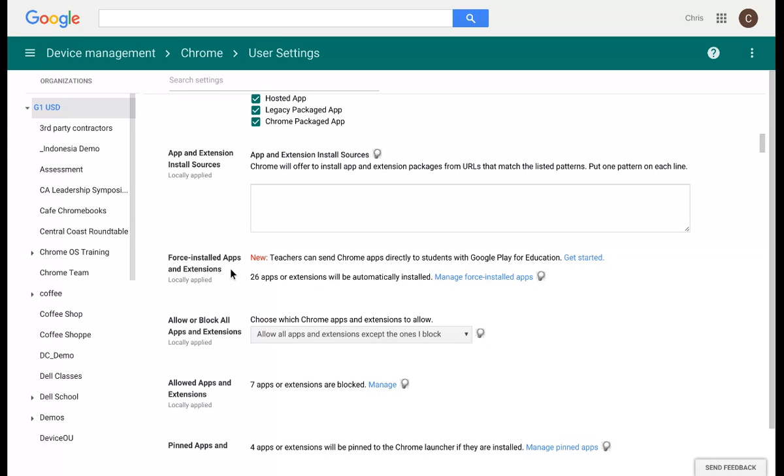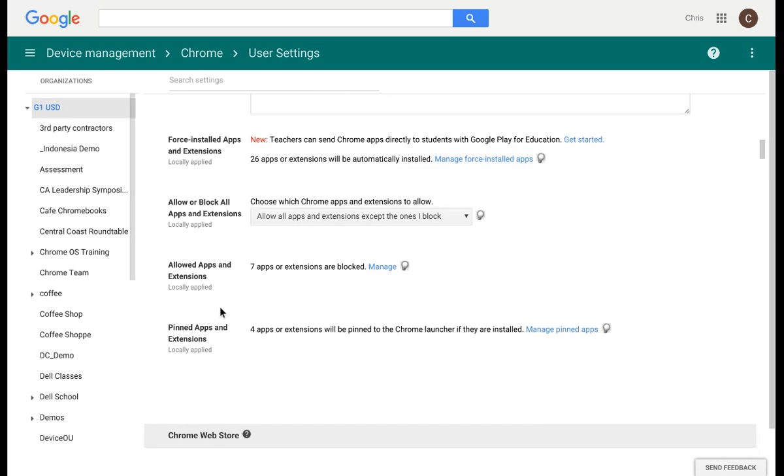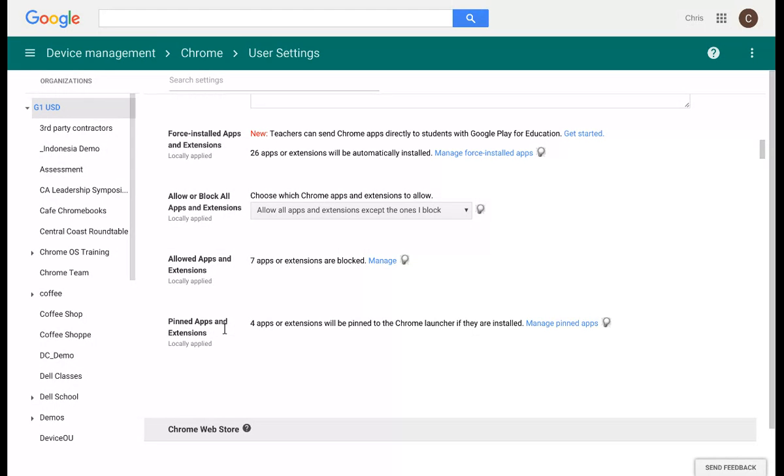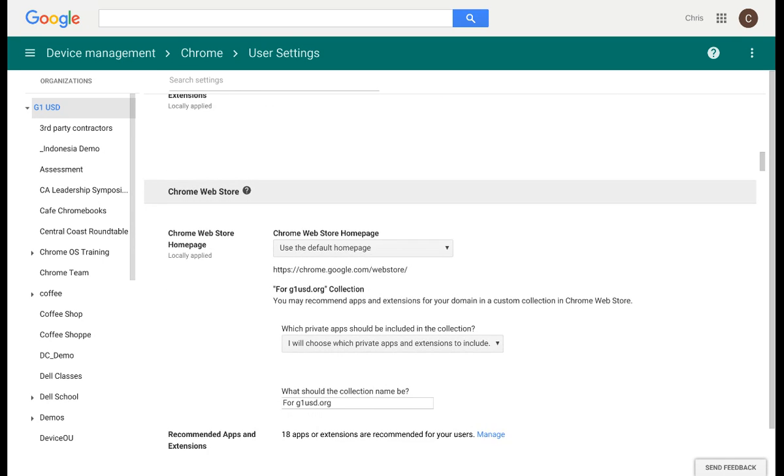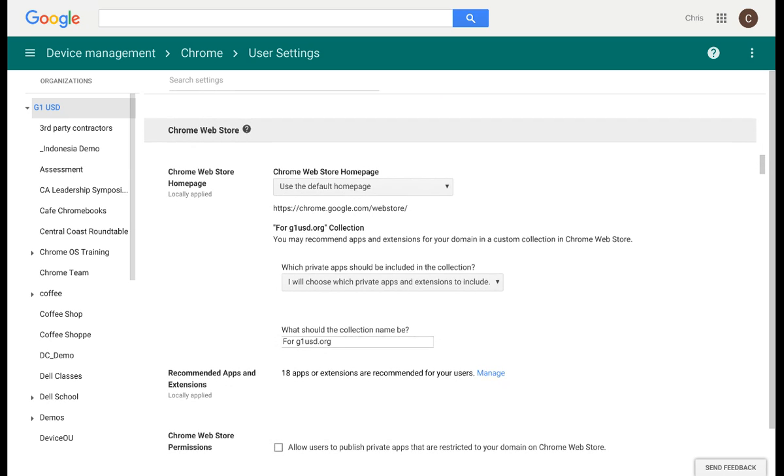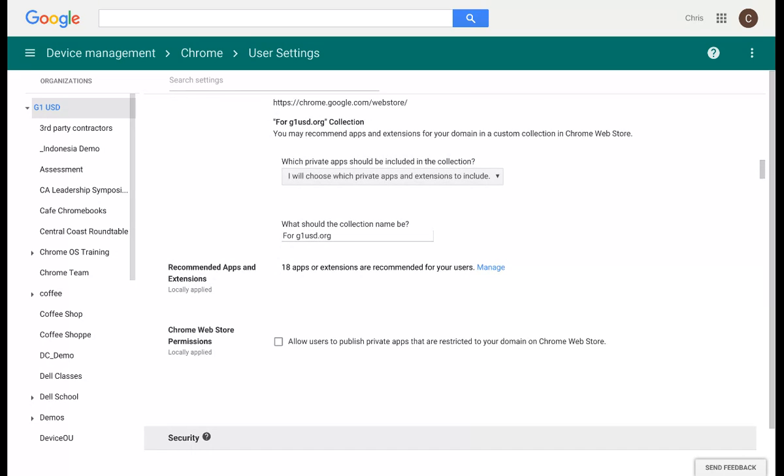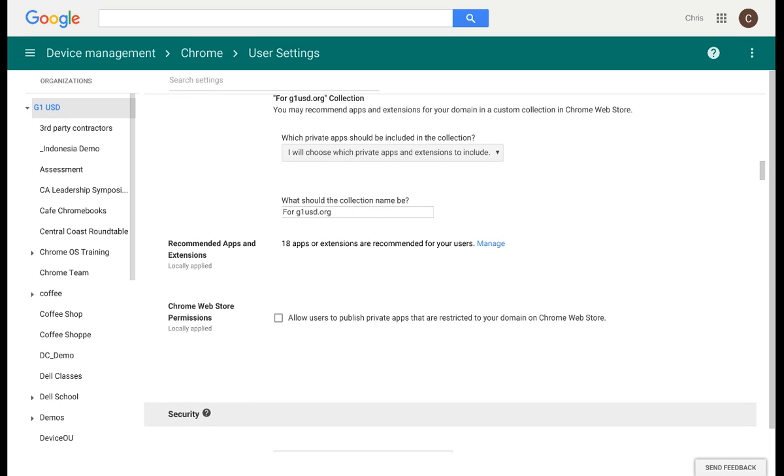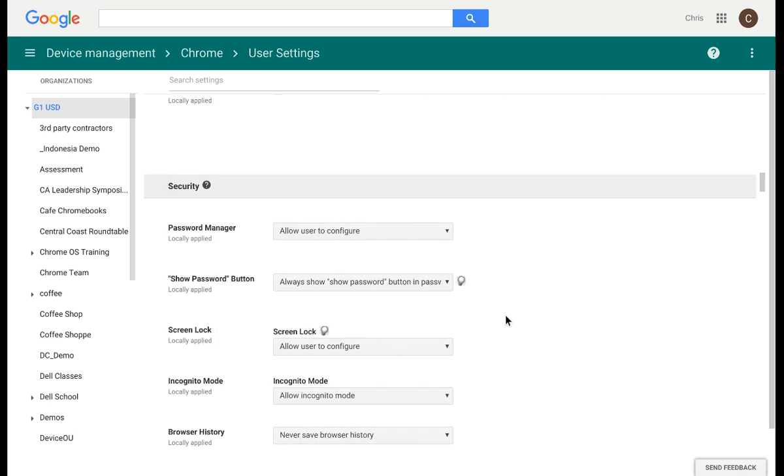From here, you also have the ability to force install apps or extensions. You can also block certain apps or extensions, and if you want to, you can even pin certain apps or extensions. Pinning an app basically means that app is now visible on your shelf. You have options for the Chrome Web Store recommending certain apps and Chrome Web Store permissions. This will give users the ability to publish private apps that are restricted to your domain on the Chrome Web Store.